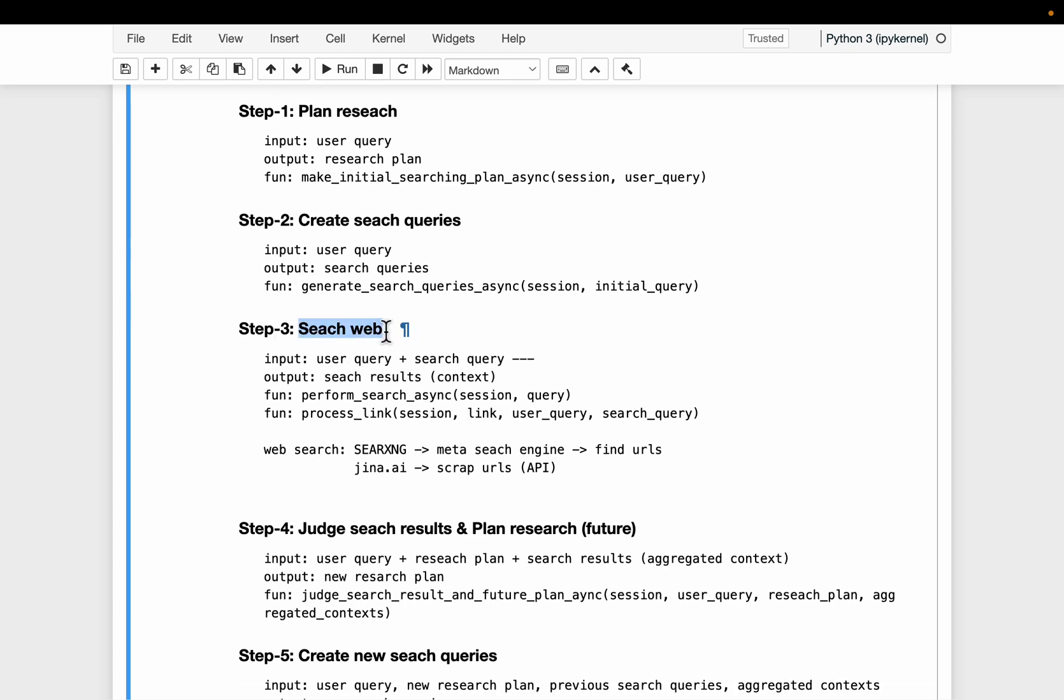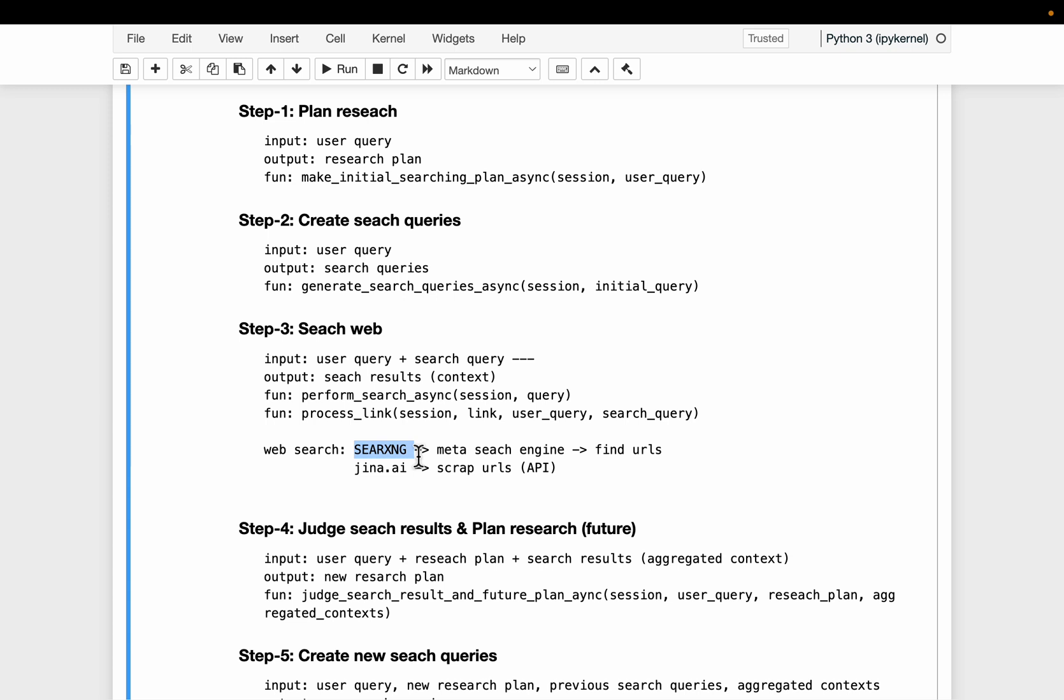we actually go and search the web. This takes the user query as well as the search queries as input. Now we have a couple of different commercial ways of scraping the internet. But since it's open, we're going to use this open source search engine as our meta search engine.